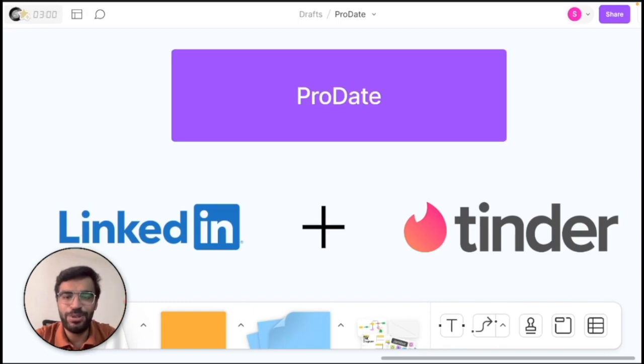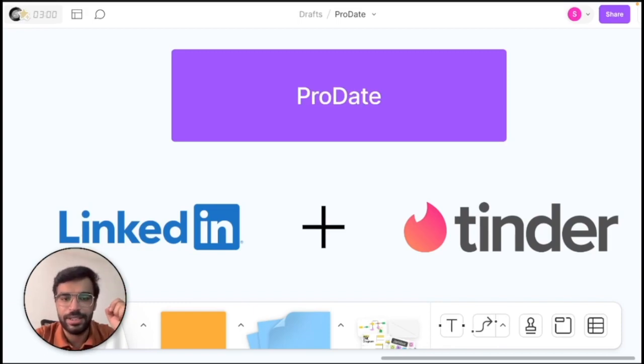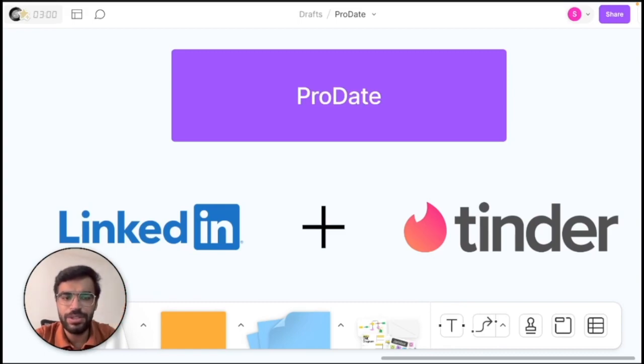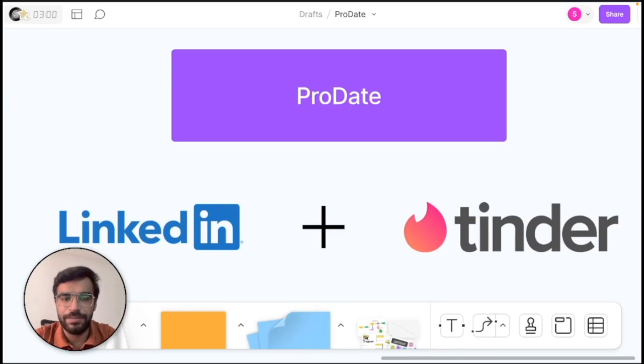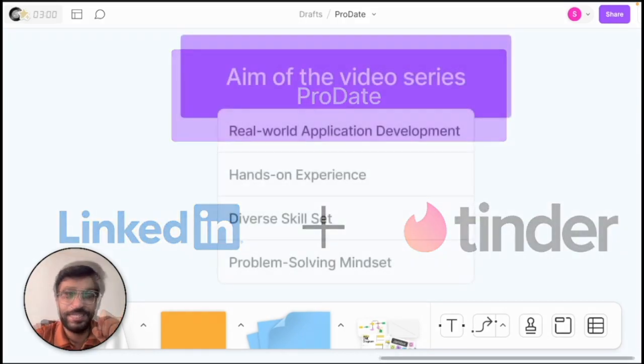I thought it would be fun to connect people based on their jobs and personal interests. ProDate is a fun topic for a project and through this video series you will see how we will build it together. So stay till the end of the video to get to know that.